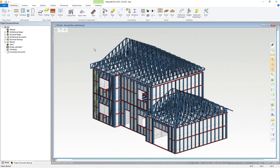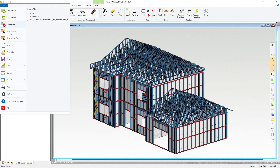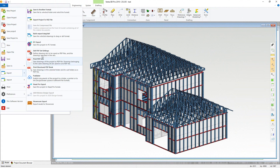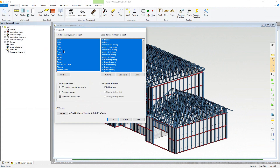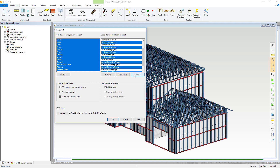For exporting a Vertex BD model to the IFC format, first go to the File menu, and then in the Export submenu, choose the IFC Export command. You are now able to select the object types you want to export, as well as the drawing model pairs. For instance, you could use this button just to export the framing.